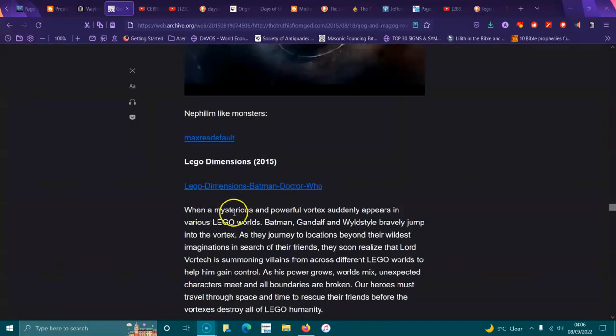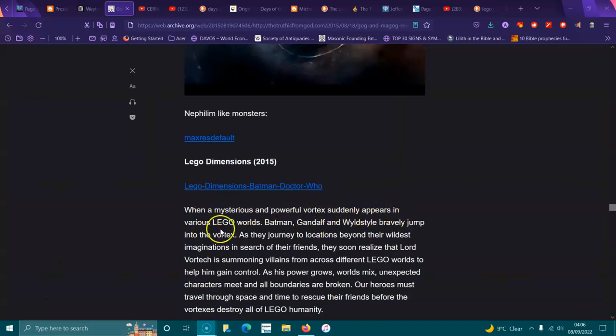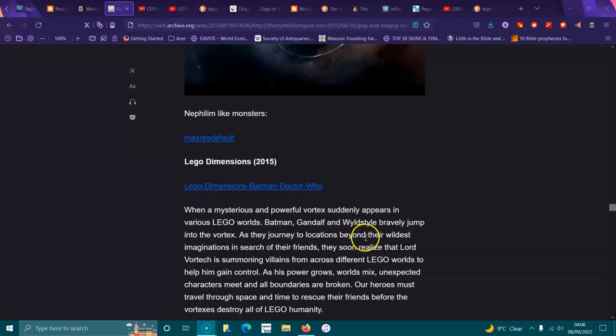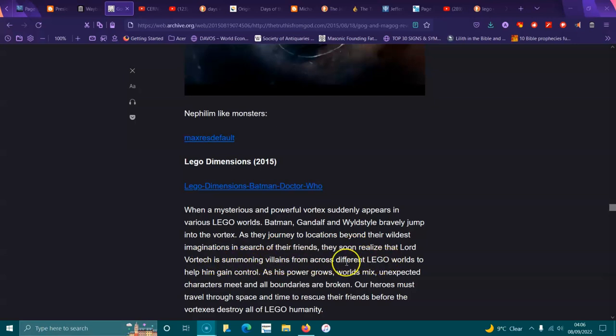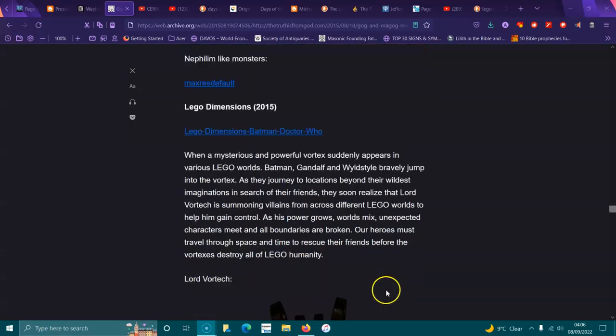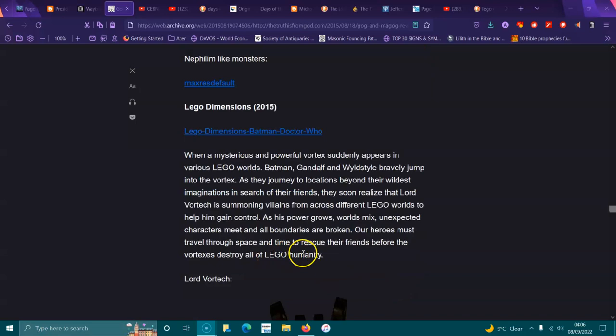When a mysterious powerful vortex suddenly appears in various Lego worlds, Batman, Gandalf, and Wildstyle bravely jump into the vortex. They soon realize that Lord Vortech is summoning villains from across different Lego worlds to help him gain control. As his power grows, worlds mix, unexpected characters meet, and all boundaries are broken. The heroes must travel through space and time to rescue their friends before the vortex destroys all Lego humanity.